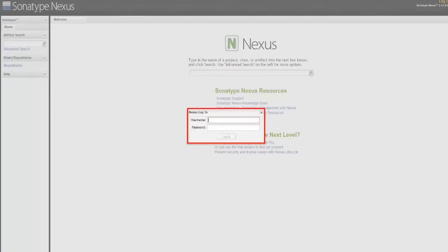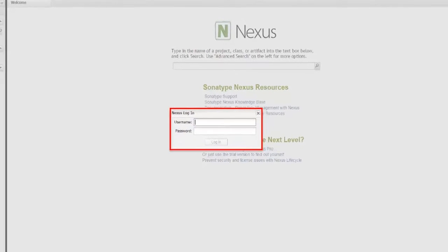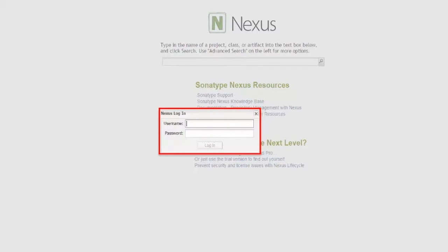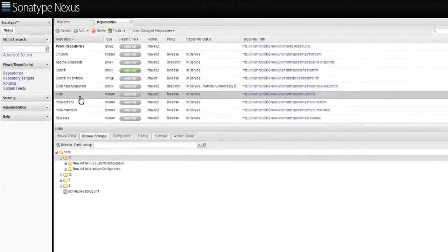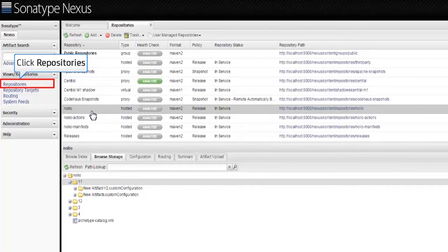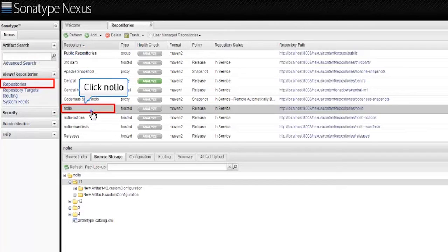Log in to Sonatype-Nexus web interface by using an administrative account. Under the Views Repositories category, click Repositories, and then click Noleo.